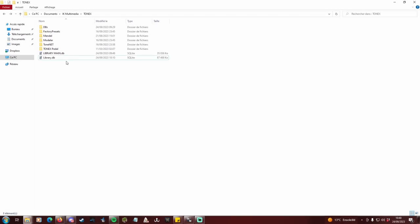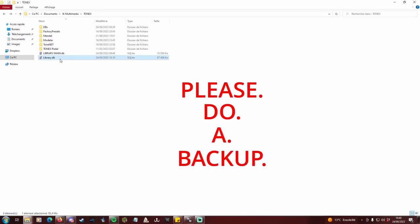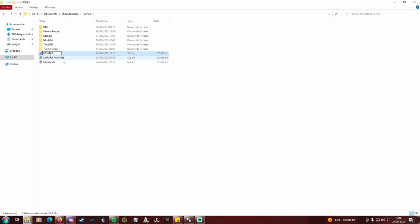Before proceeding, please do a backup of your library.db file. You will delete profiles, and you may want to save them for the future, you never know. And if something goes wrong, you don't want to lose hours of work.